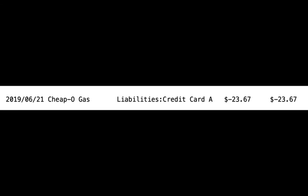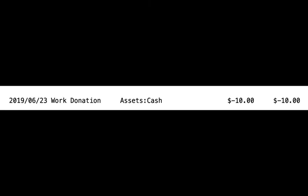For the final example, let's take a look at what happened to our cash. Because cash is tracked under assets, we tell HLedger to run the Register Command for our assets. Sure enough, HLedger shows us what happened to our cash expenses.